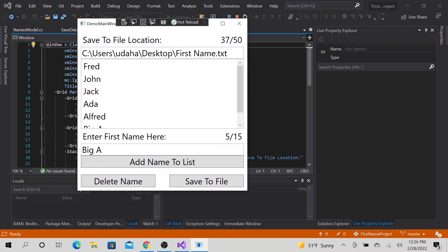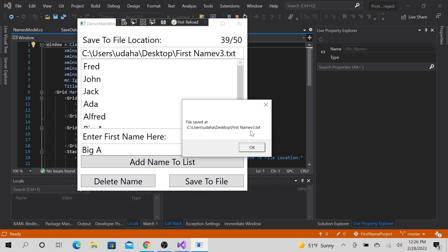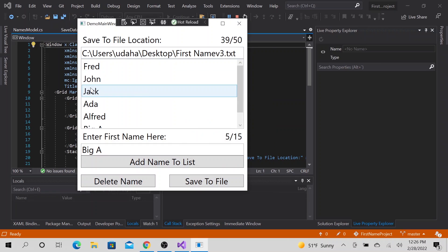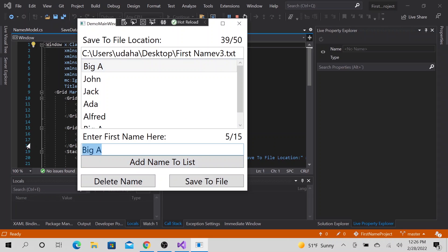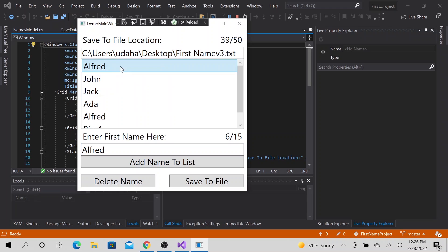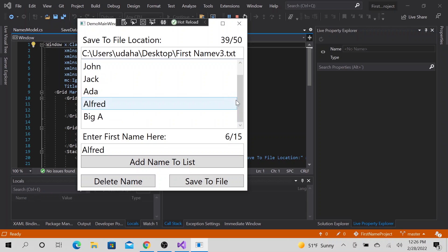We could change the name of the file to save to. Let's say V number three. We could save it. And it saved it to the desktop file, which is perfect. We could change this Fred from Fred to big A. Whatever name we have here, we can change that. And it changes to big A. We could change that to Alfred and it changes this to Alfred. So that's pretty much everything we have.